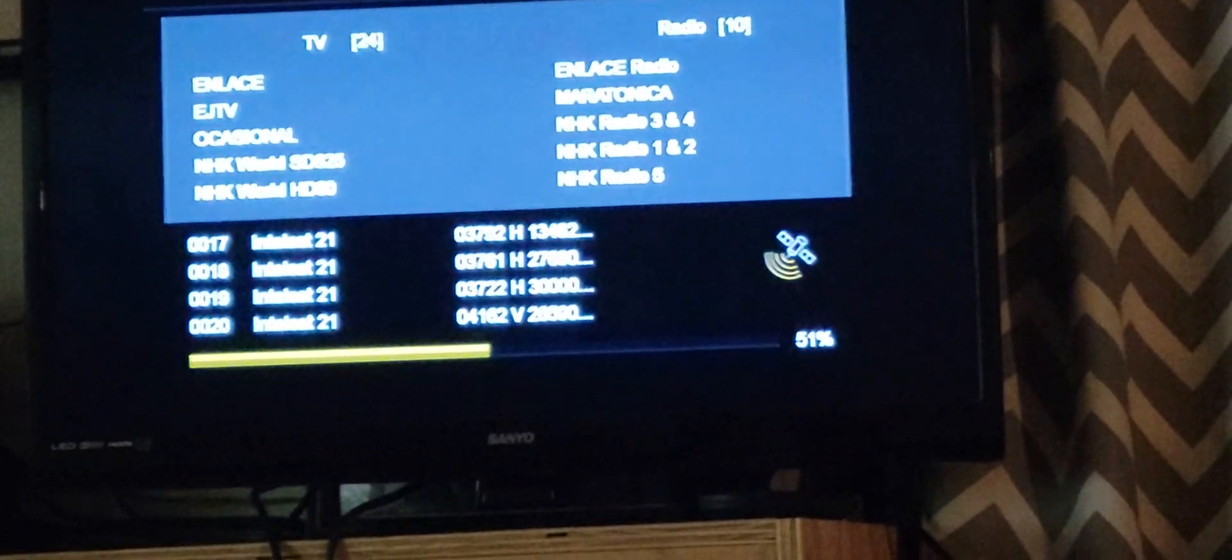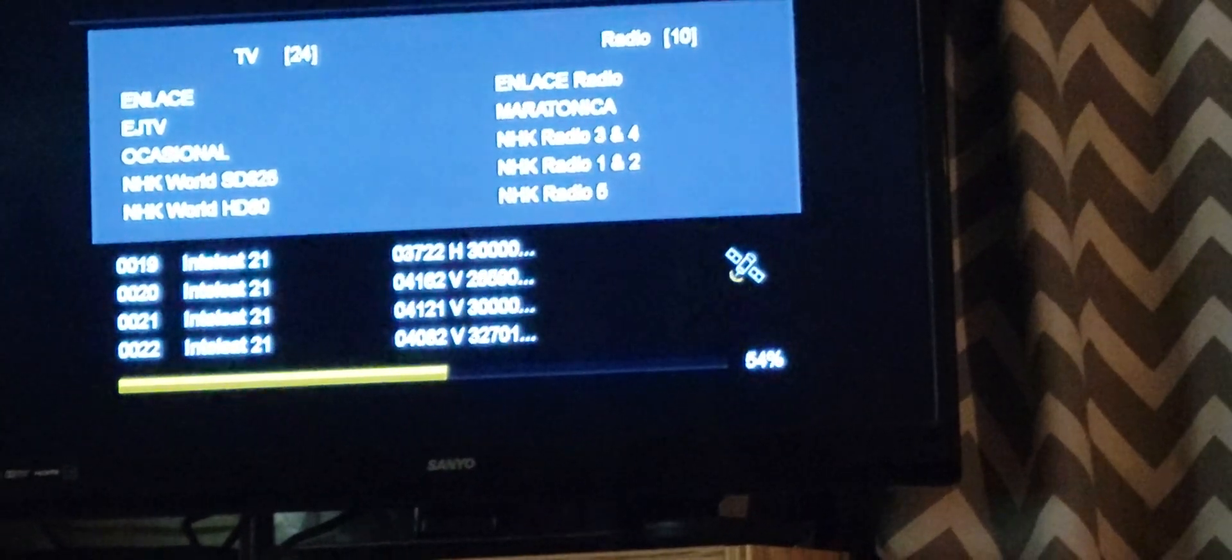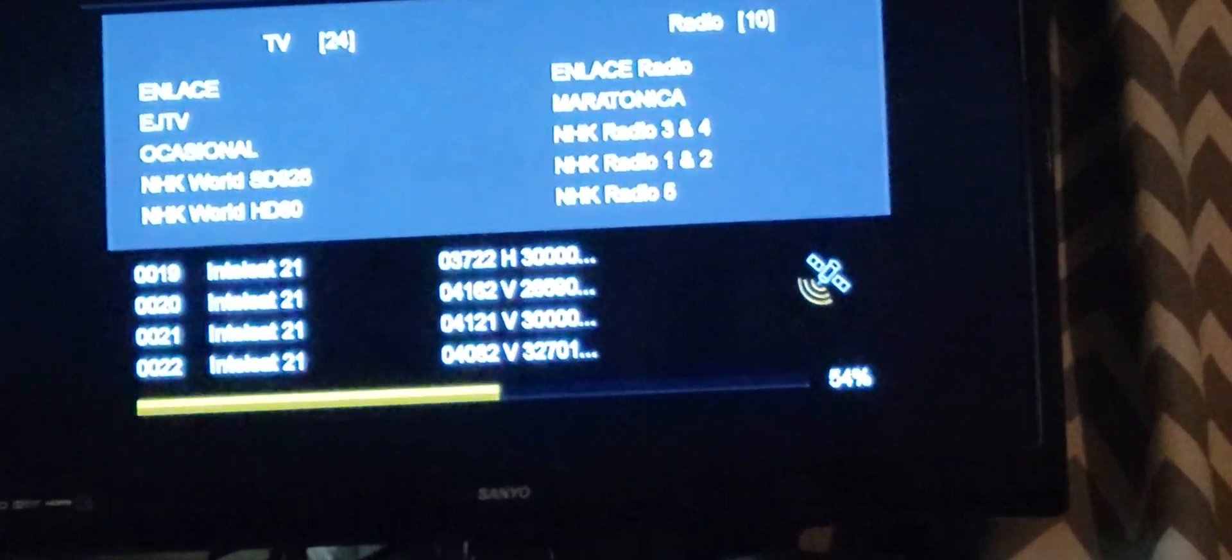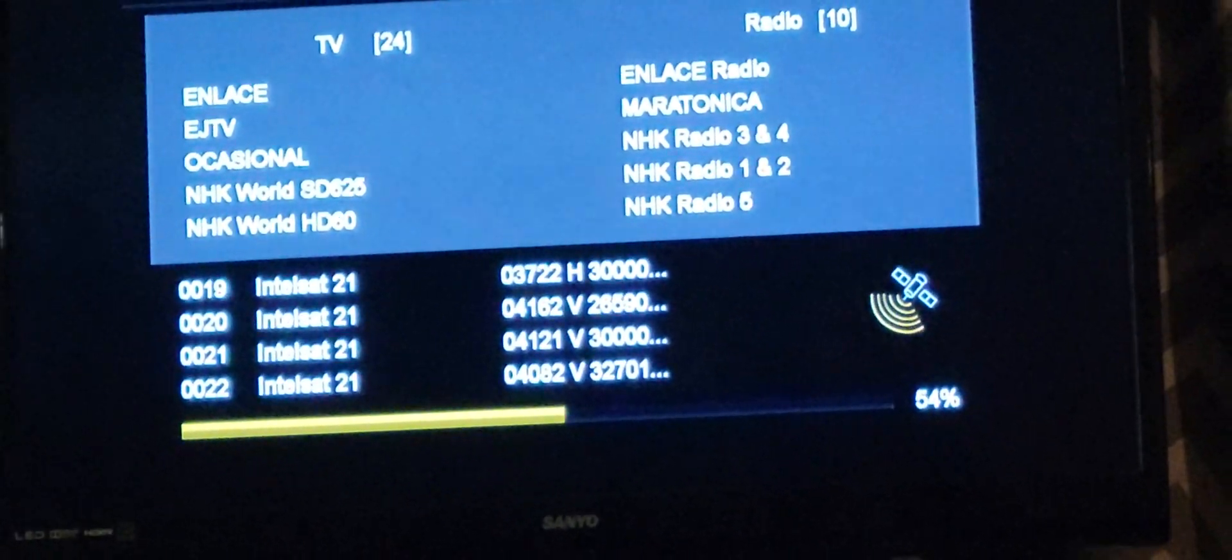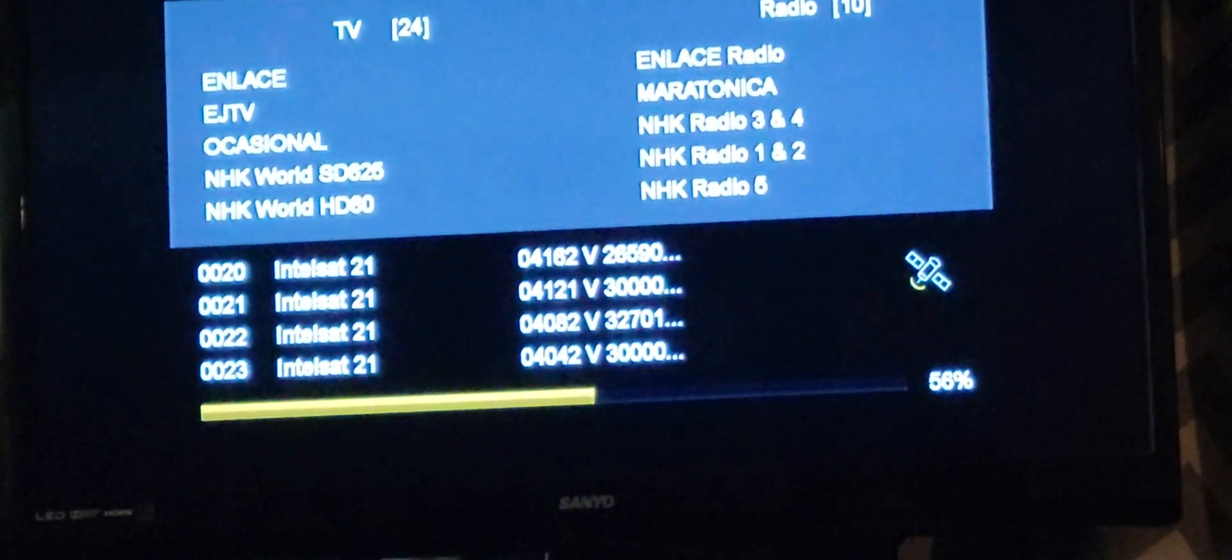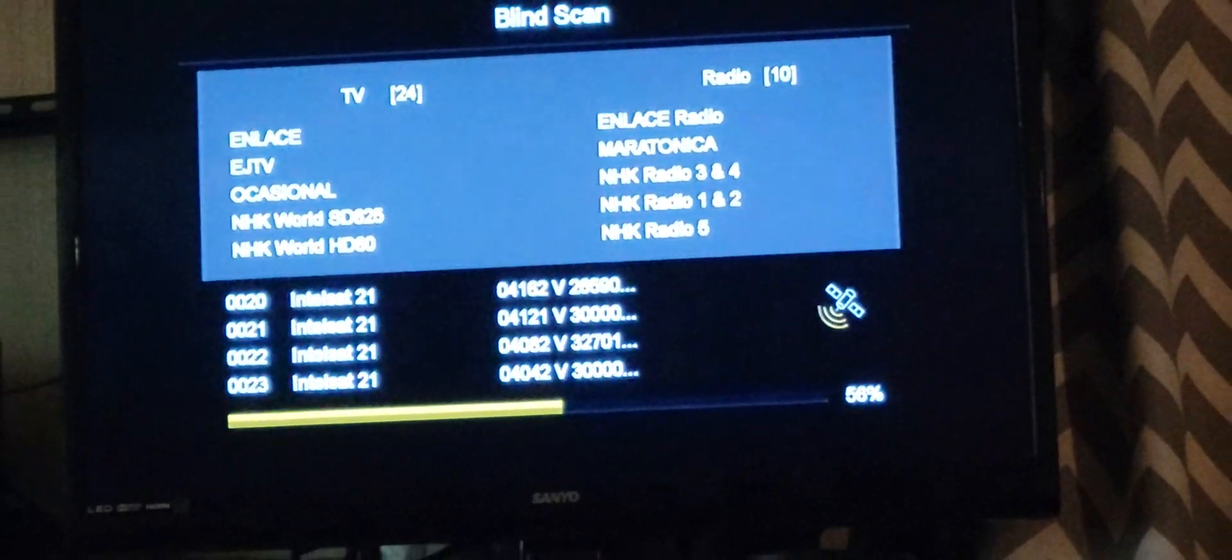And we're at 51%. There we go. NHK World, all kinds of different channels.